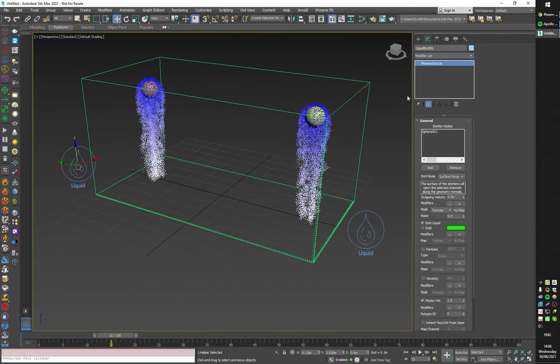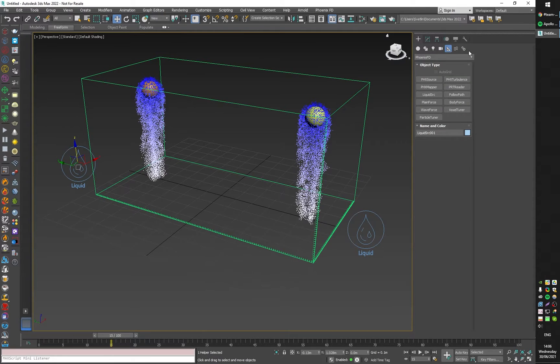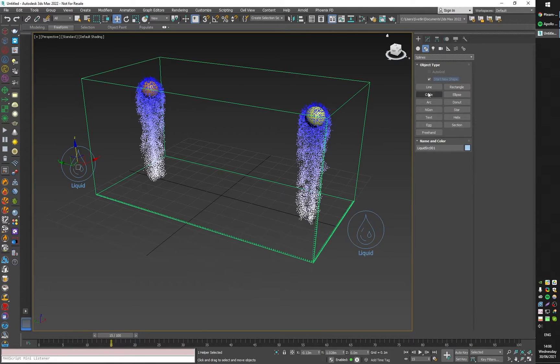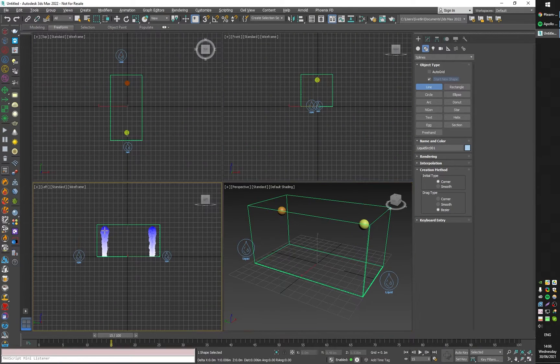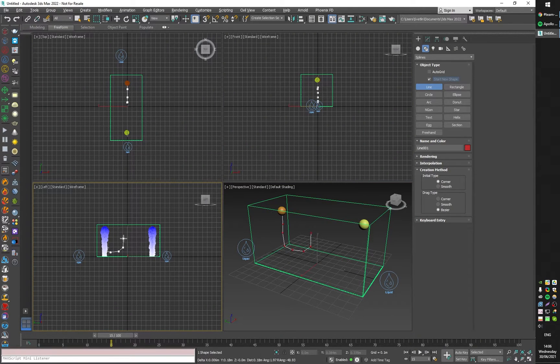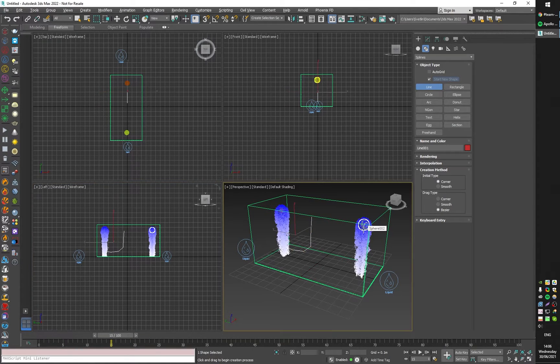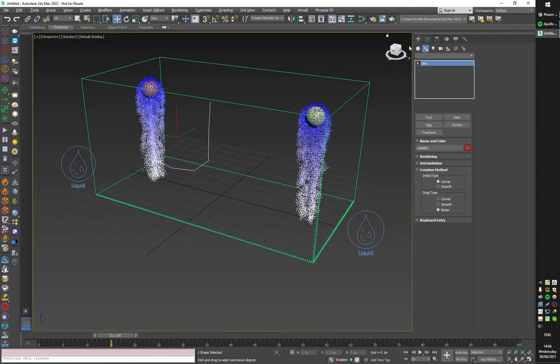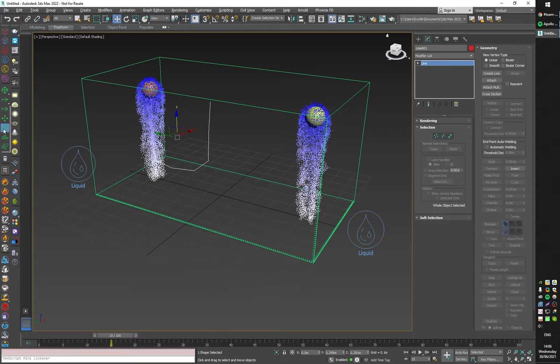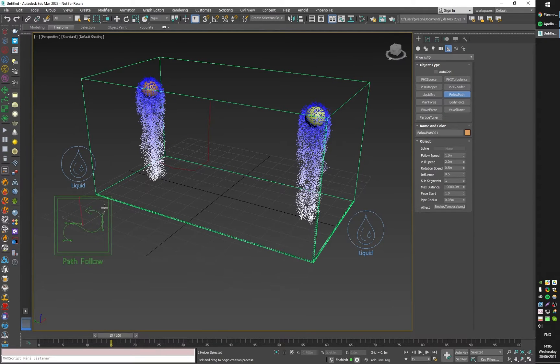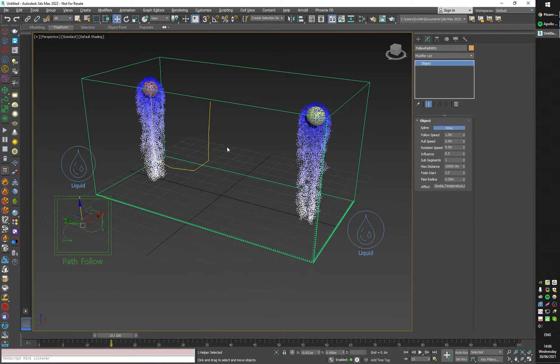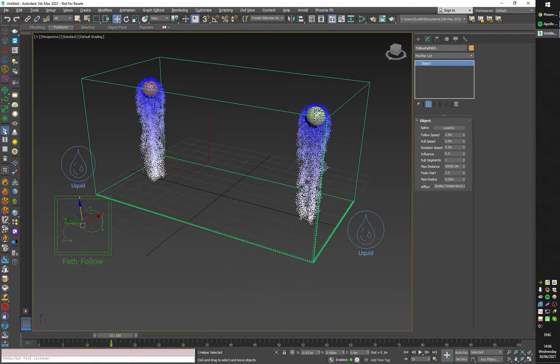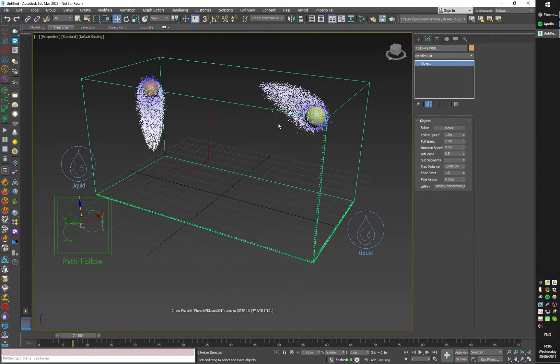Let me add a spline like this. I'm going to use it as a guide for a Phoenix path follow force. Here it is. I'm going to pick the spline and when I start the simulation all the liquid inside the container will try to start following this path.